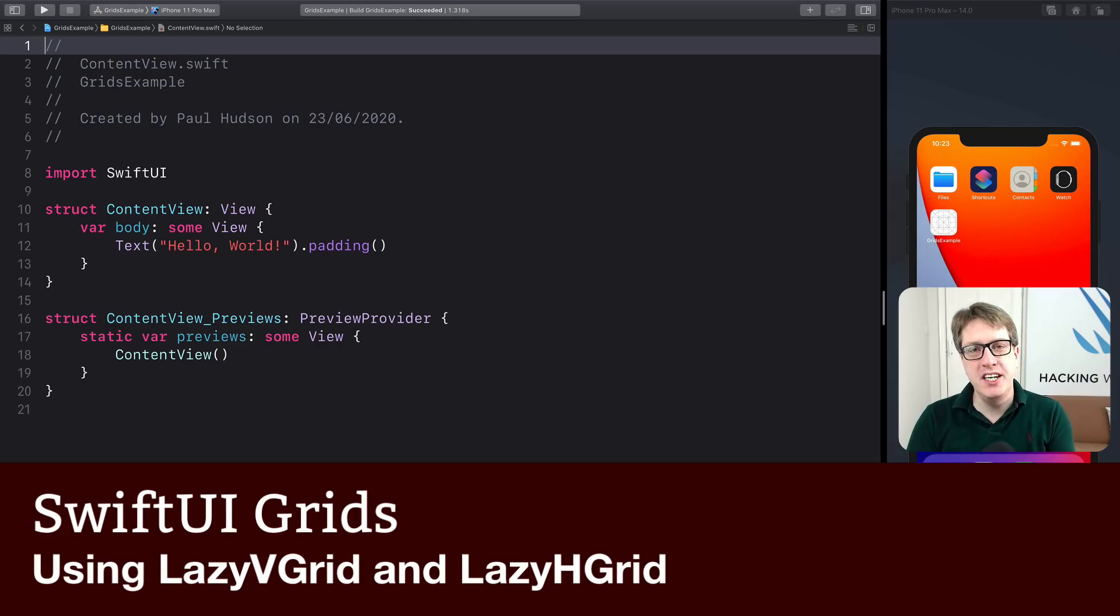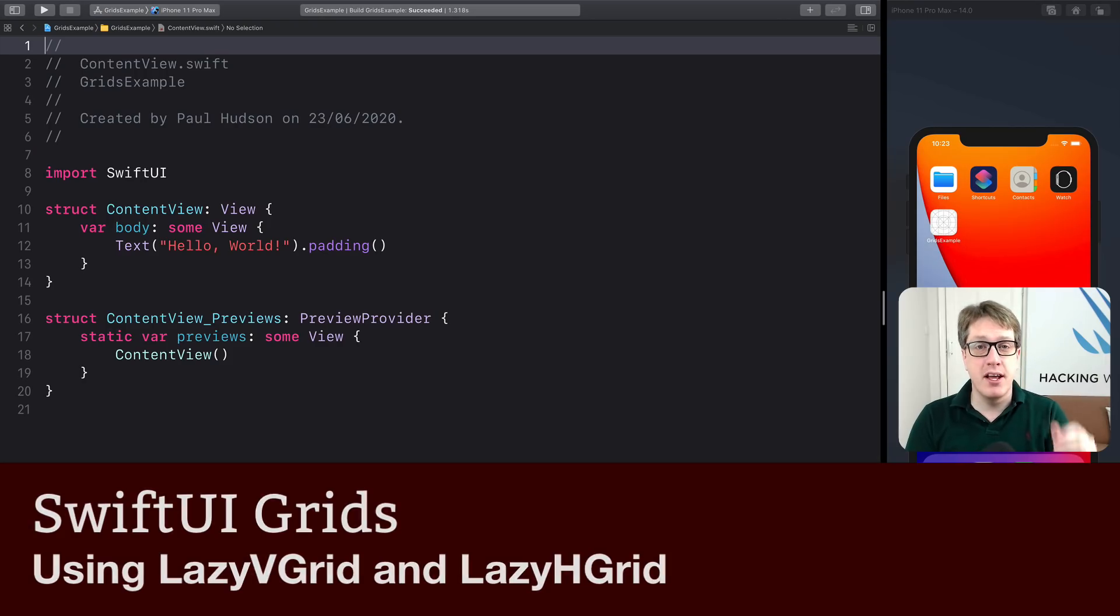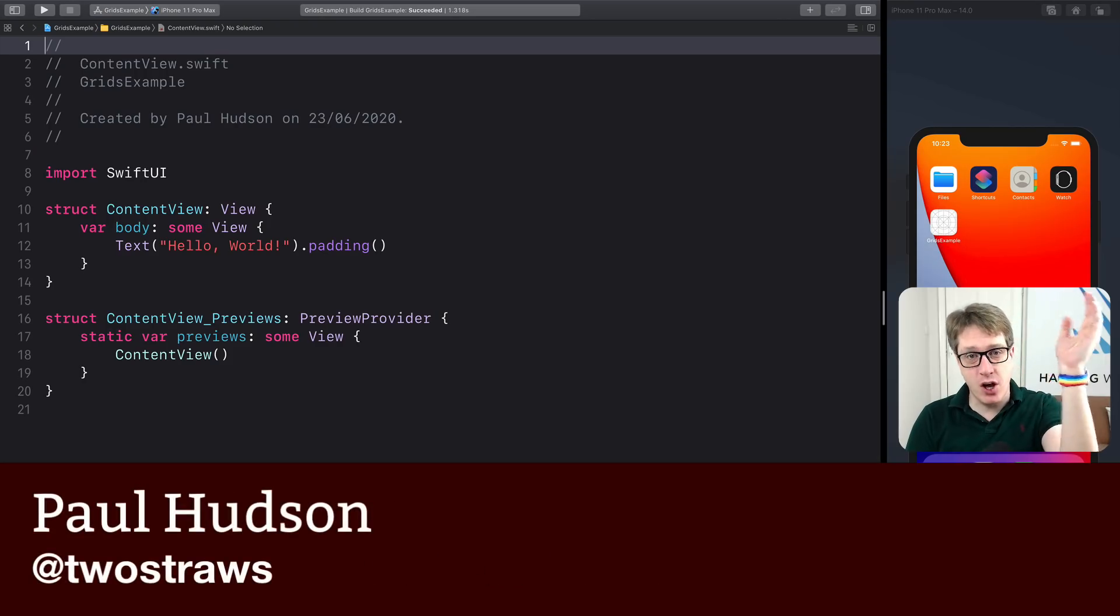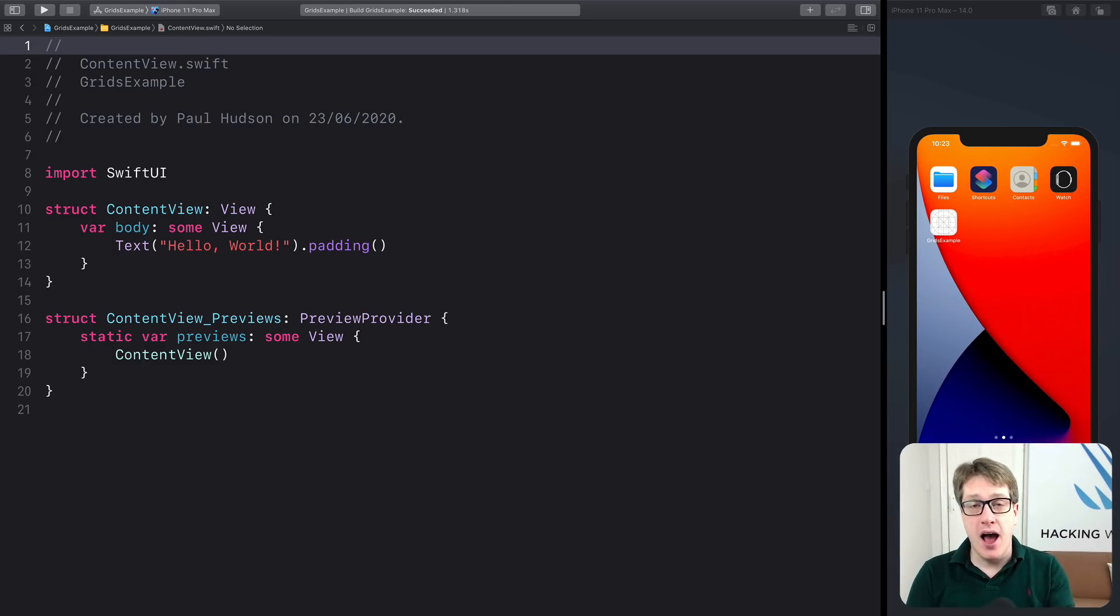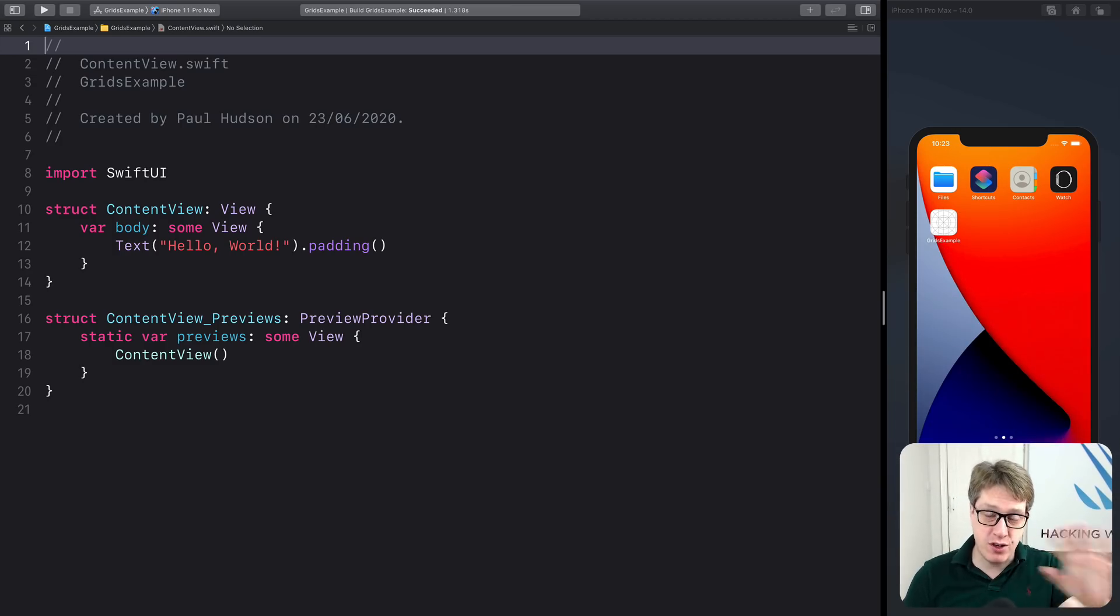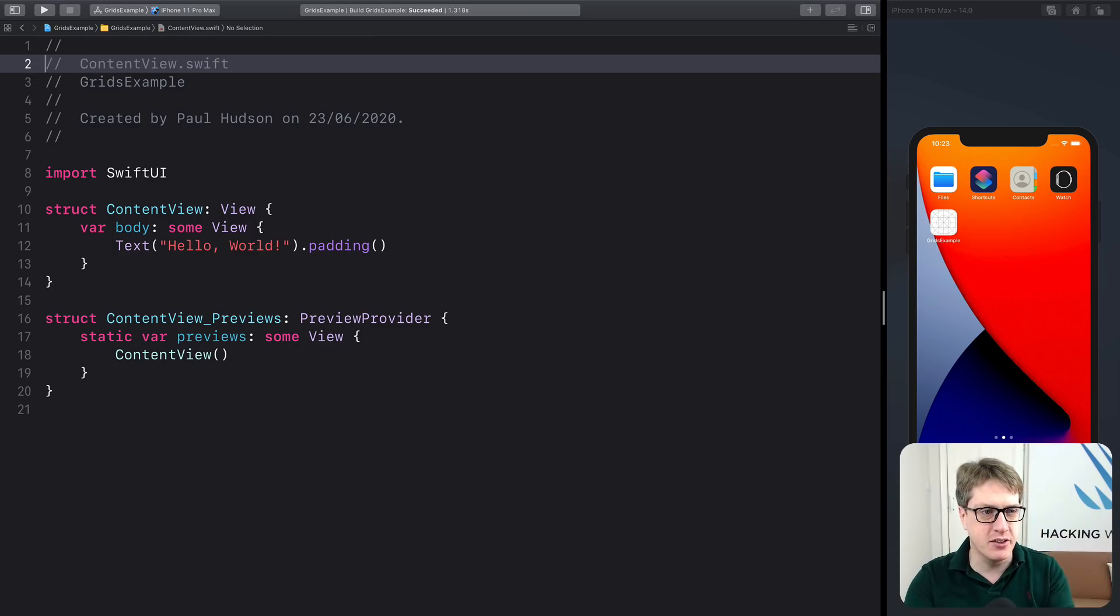In iOS 14, you can now use SwiftUI to make grids of content horizontally or vertically, all lazily. In this video, I'm going to show you exactly how it's done, straight into the code, no hassle, no fuss. Let's get to it.